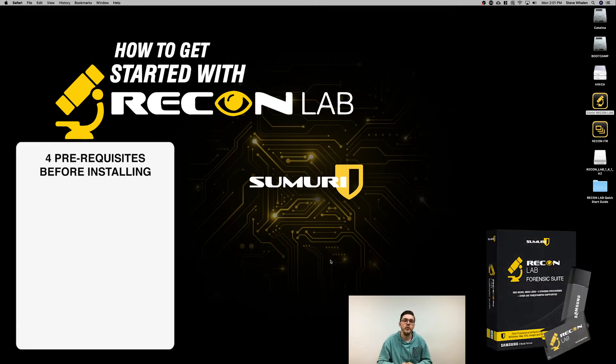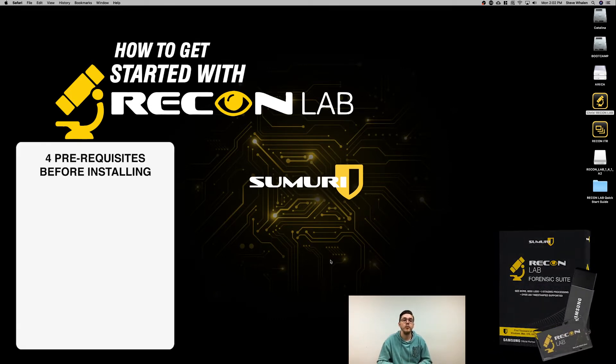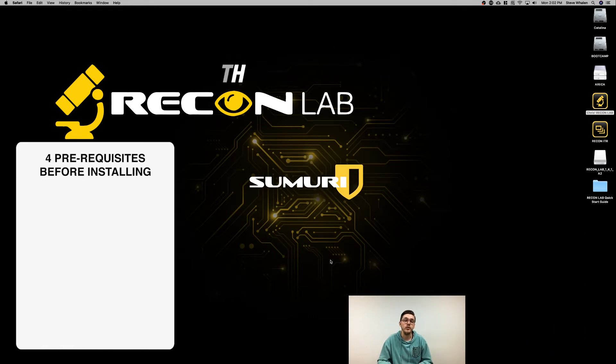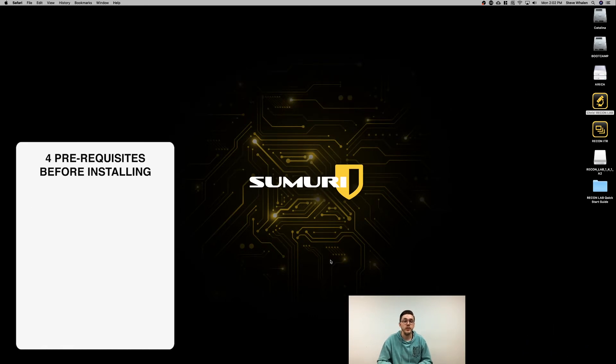Before installing ReconLab, there are four prerequisites you need to cover. The first is making sure Xcode is installed.